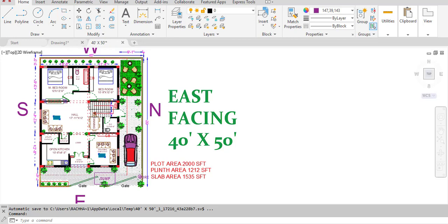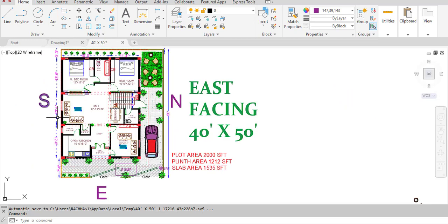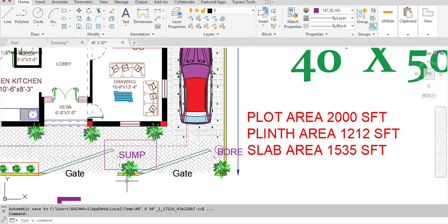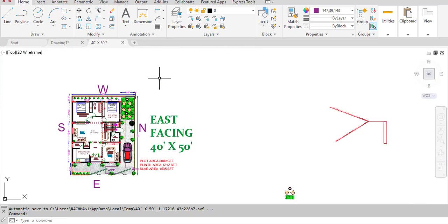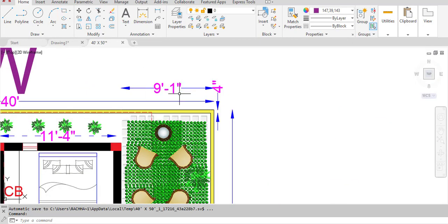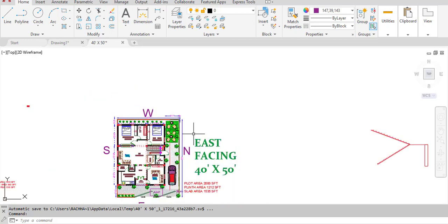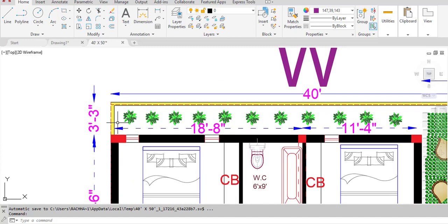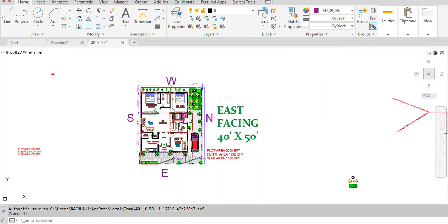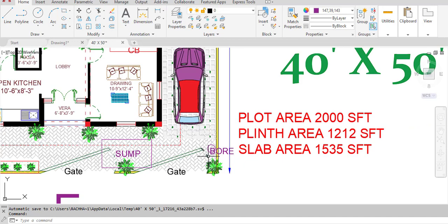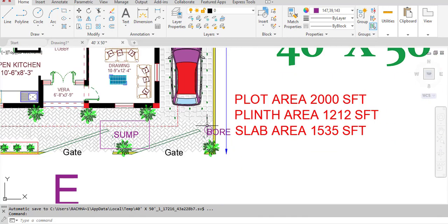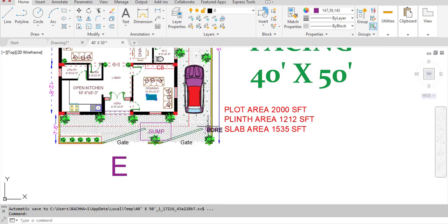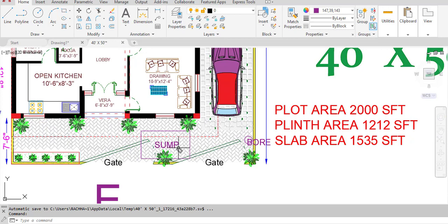This is the west side and this is the south side. We have given a setback of 7 feet 6 inches on the east side, 9 feet 1 inch on the north side, and 3 feet 3 inches on the west side. The bore point is given at the northeast corner.